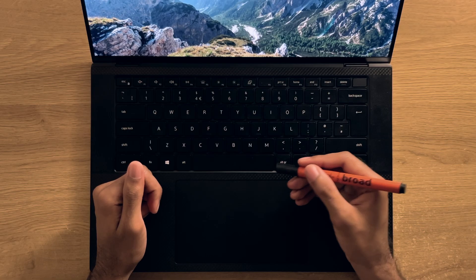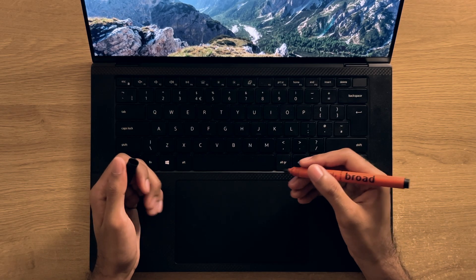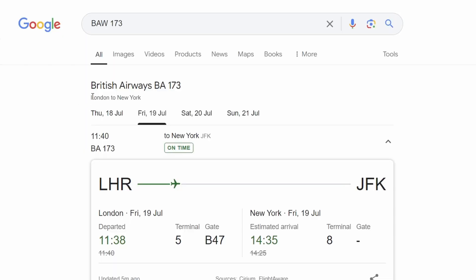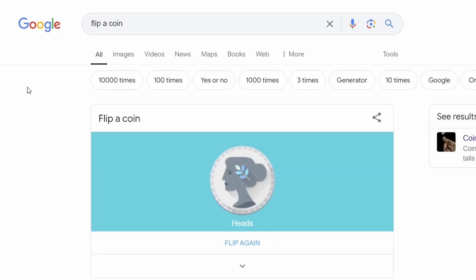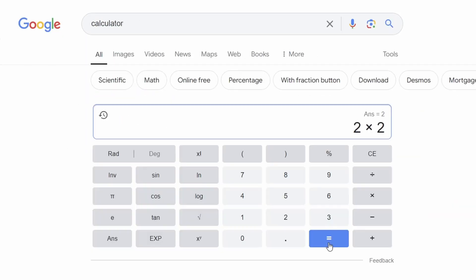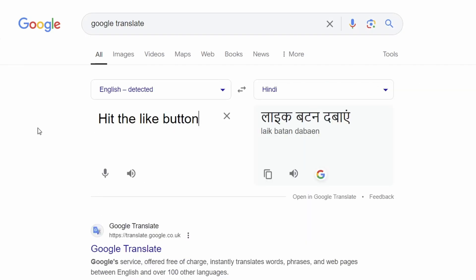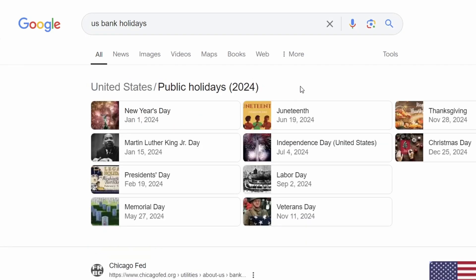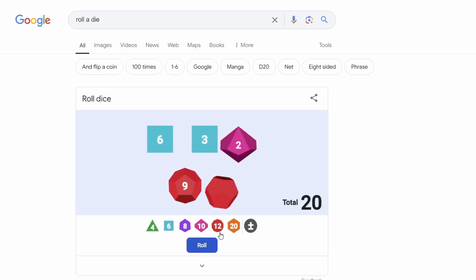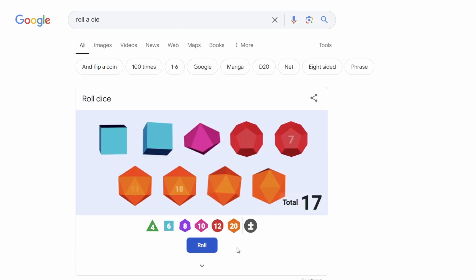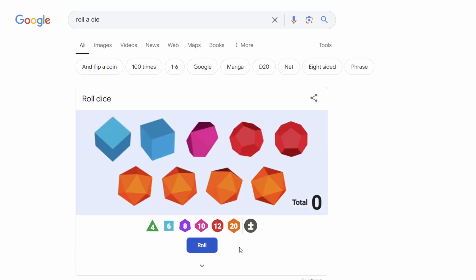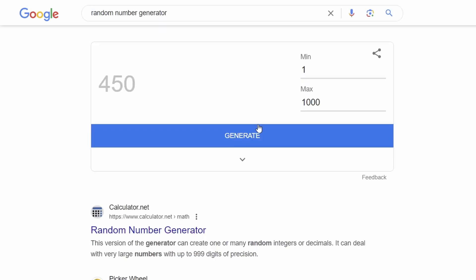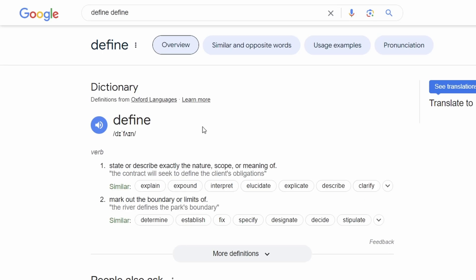And to round things off, just a broad tip really, and that's the fact that you can use Google for basically anything. This could be to track a flight for example, flipping a coin, what a sports score is right now, timers, calculators, conversions, Google translate, finding out when all the national holidays are, stock prices, rolling a die, I can't lie, this one was kind of cool, and being able to add loads of different dice and roll them all at once, random number generation, providing a metronome, definitions, and the list just goes on and on.